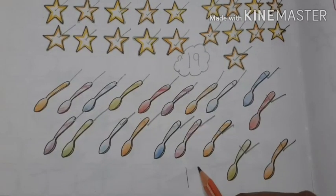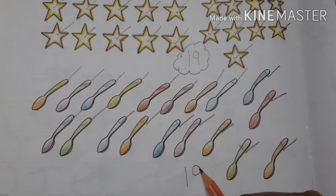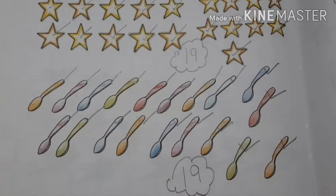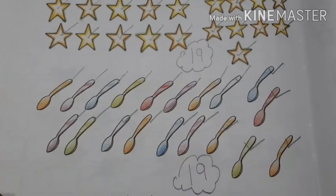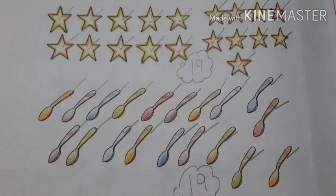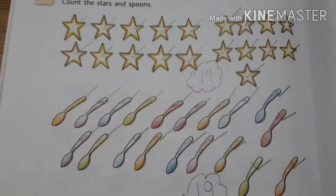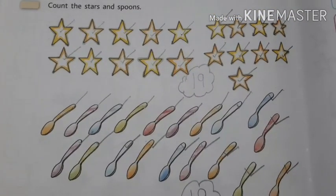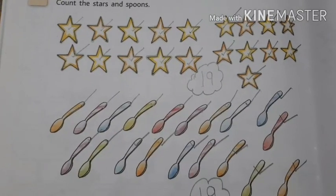19. How many spoons you count here? 19. So students, today we will learn the number 19. What we will learn today? We will learn number 19.